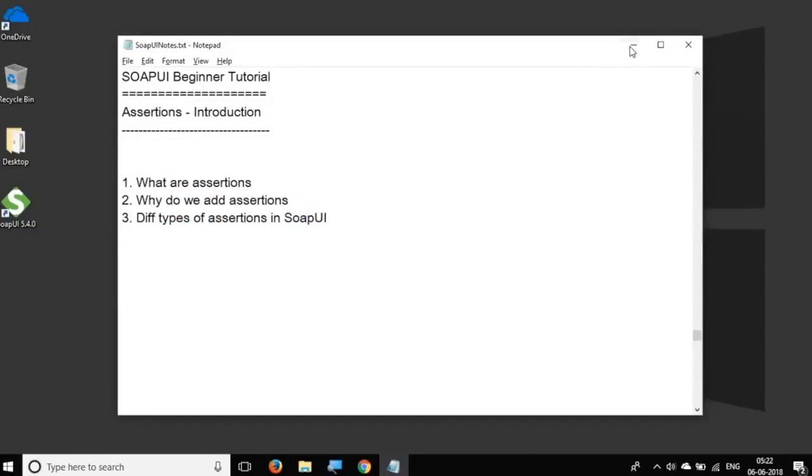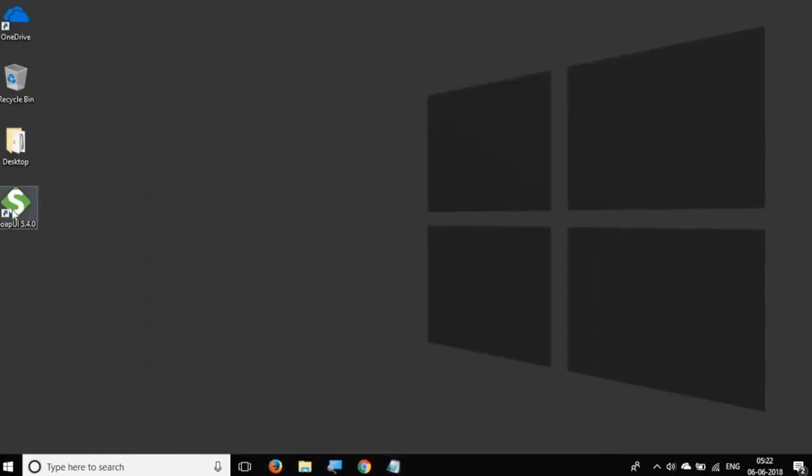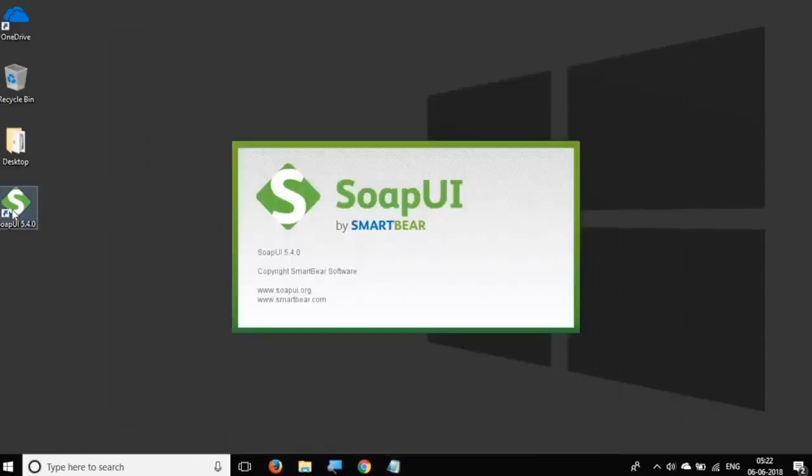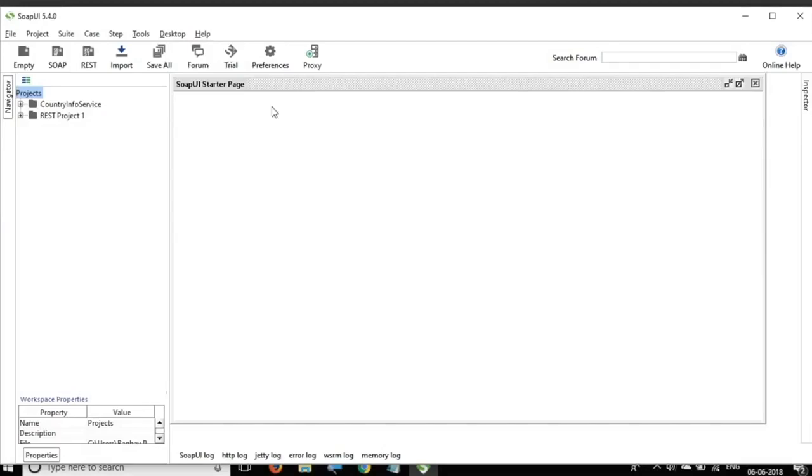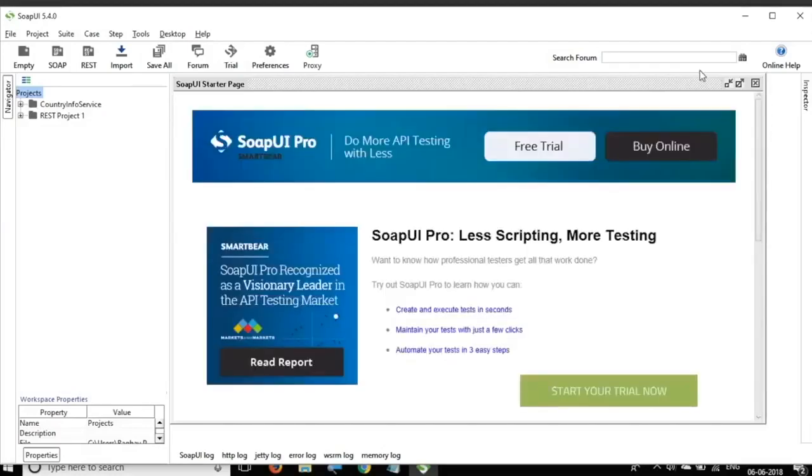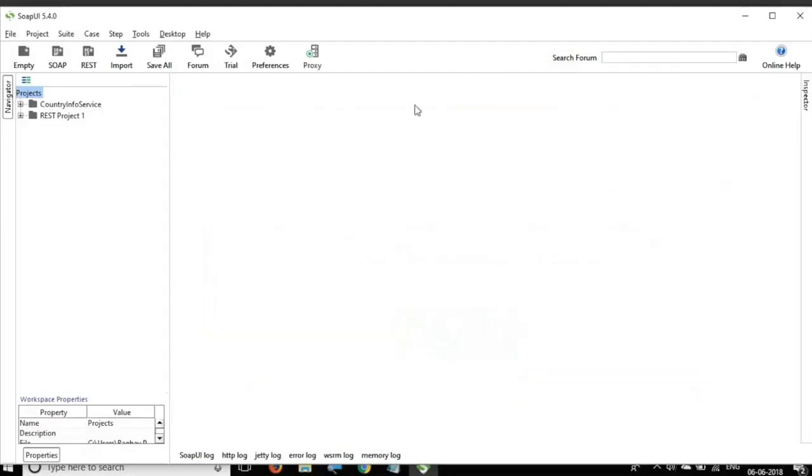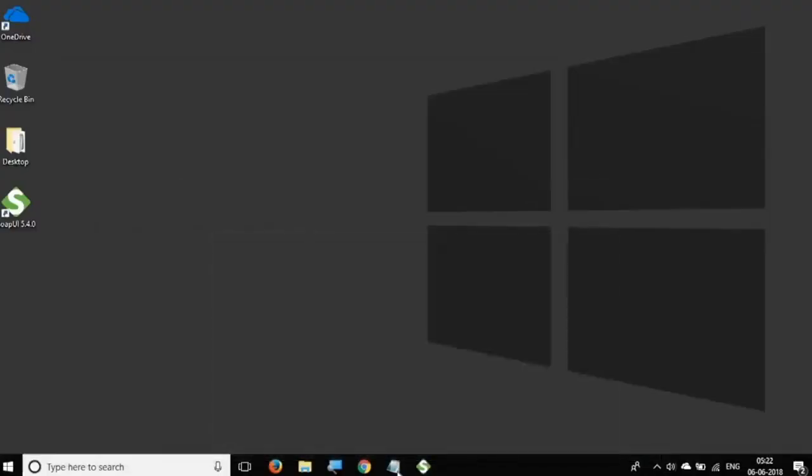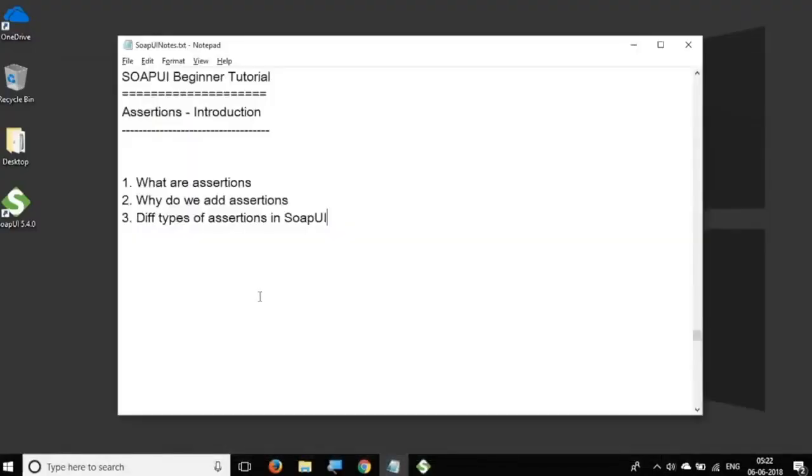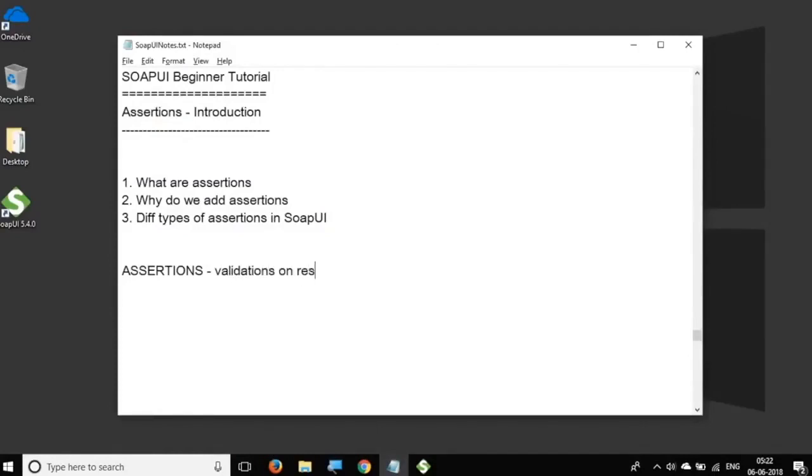So let's get started and let me open my SOAP UI. The SOAP UI is up and running. I will just close this startup page and before we start into the practicals, let us see what exactly are assertions in SOAP UI or assertions in general.